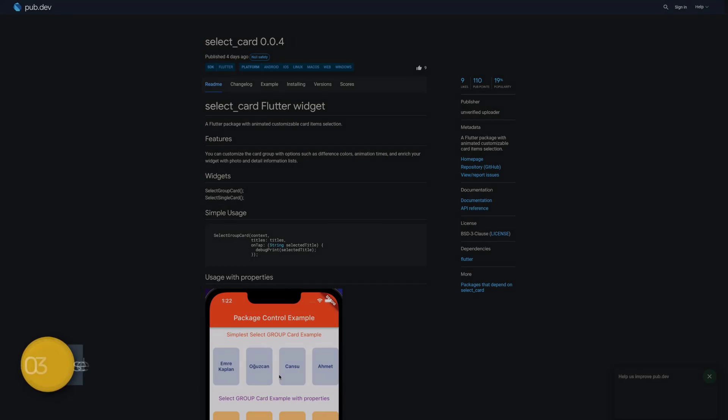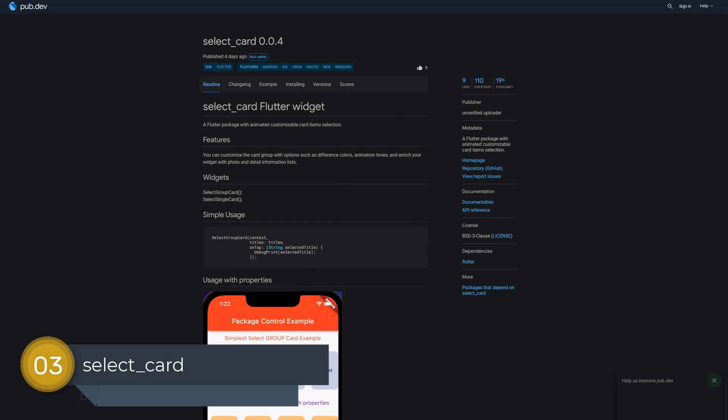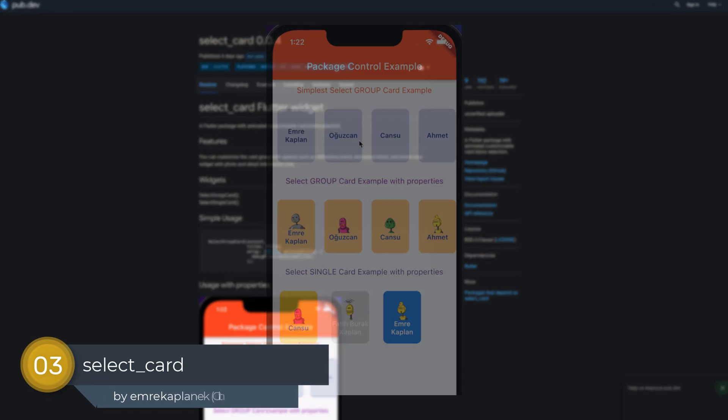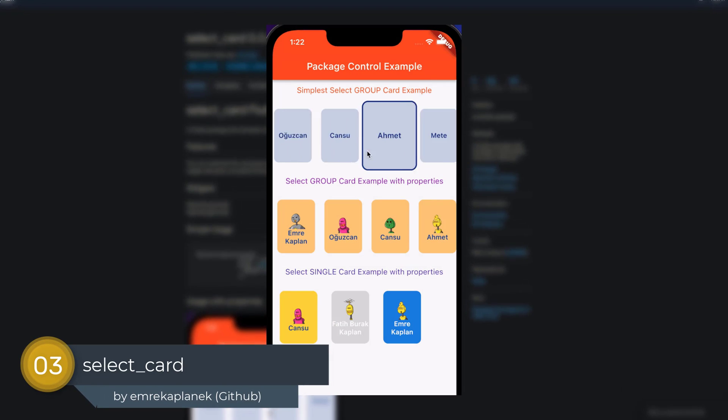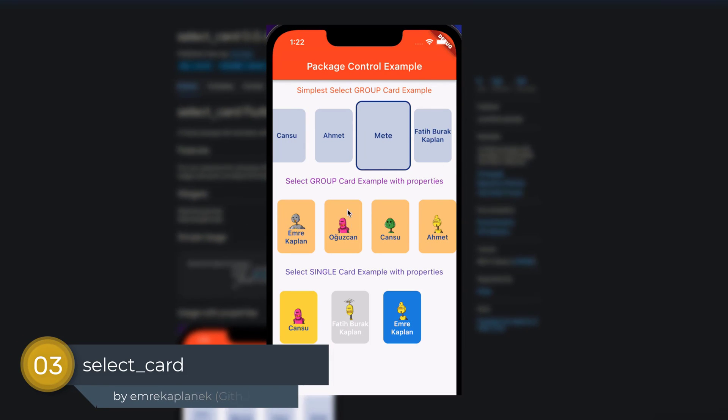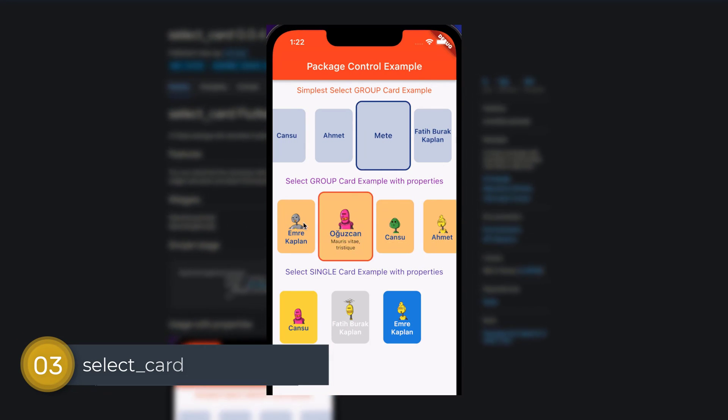Number 3 is called Select Cart, a Flutter package with animated customizable cart item selection.